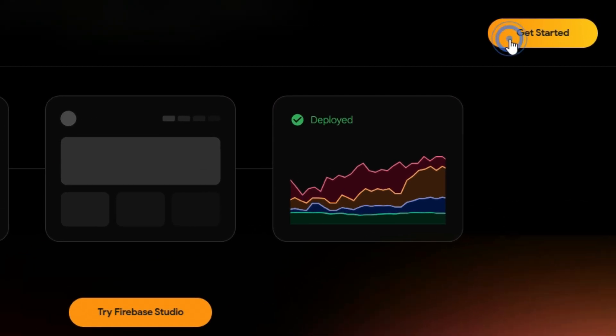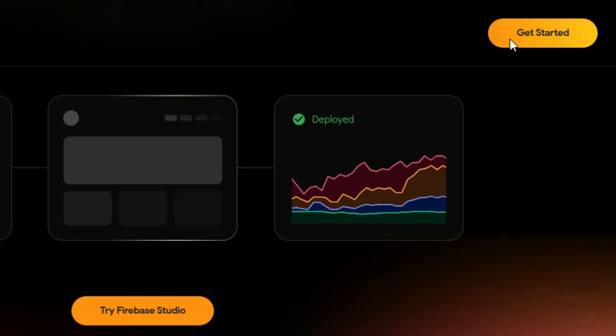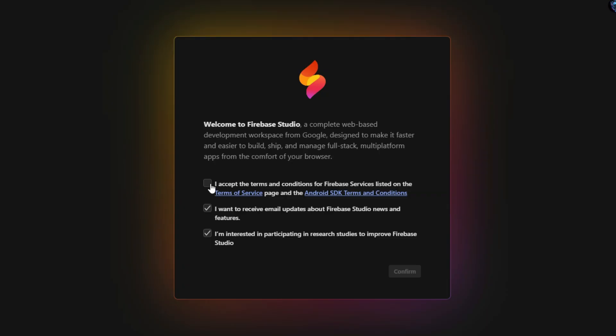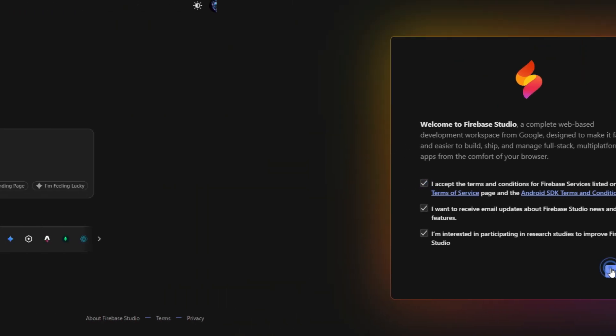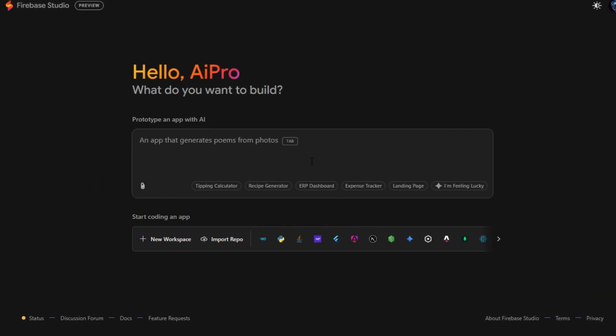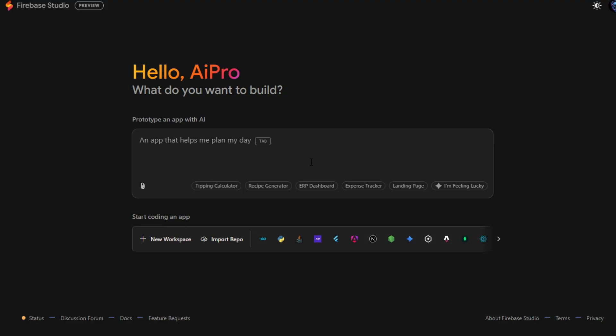After clicking Get Started, you'll be redirected to the Google sign-in page. Simply choose your Google account, grant the necessary permissions, and you'll be logged into Firebase Studio, ready to start building your AI-powered apps. This is the main Firebase Studio dashboard, a clean and intuitive interface where you can manage every aspect of your app development in one place.